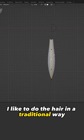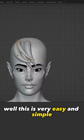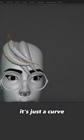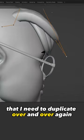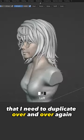I like to do the hair in a traditional way. Well, this is very easy and simple. It's just a curve that I need to duplicate over and over again.